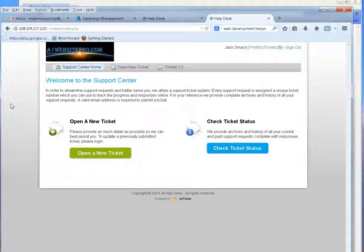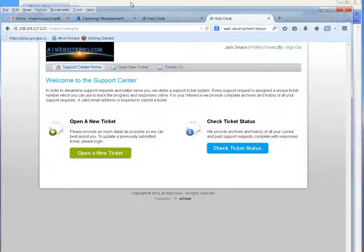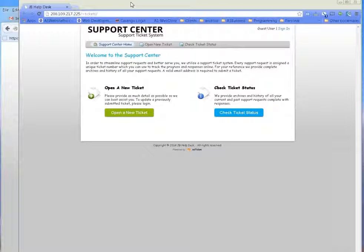And so what we have here is called OS Ticket. And this is pretty cool. I kind of like it. But that's not the point. It's if you like it or not.